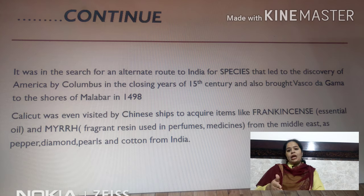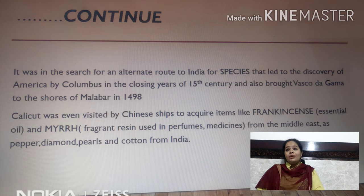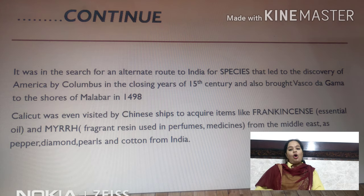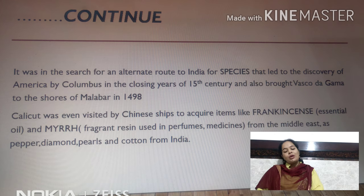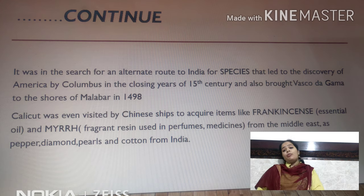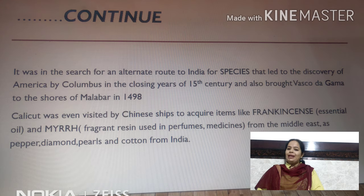The demand for spices led European explorers to come to India, which ultimately led to the discovery of America by Columbus in the closing years of the 15th century, as explorers sought an alternative route to the Malabar coast of India.